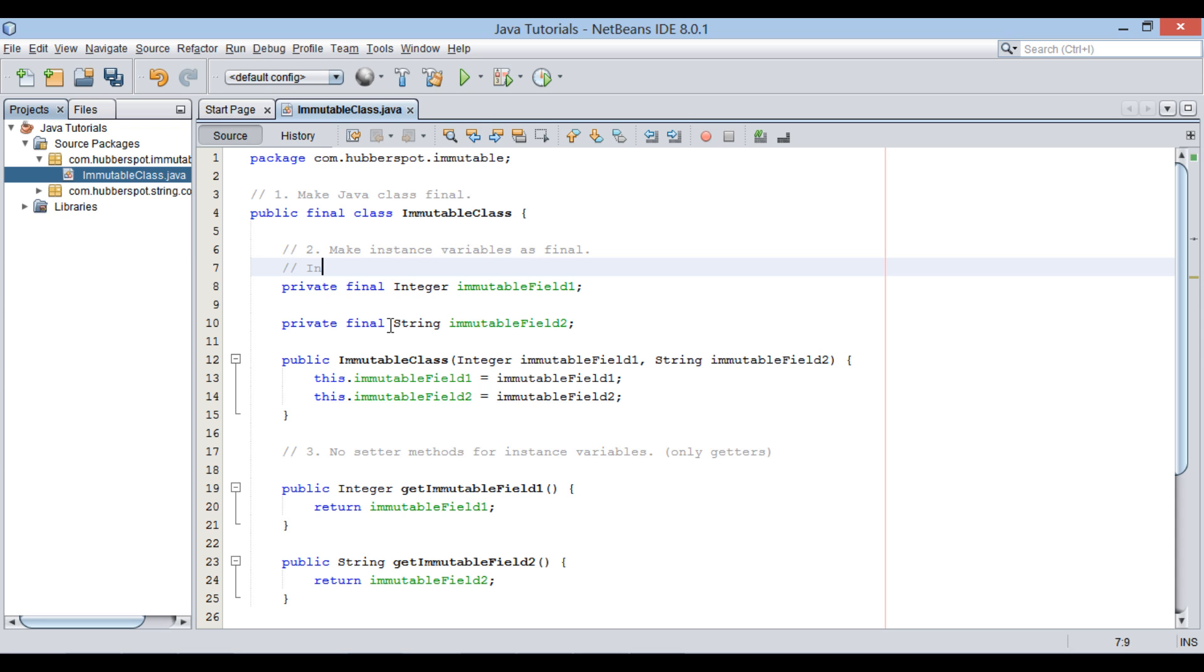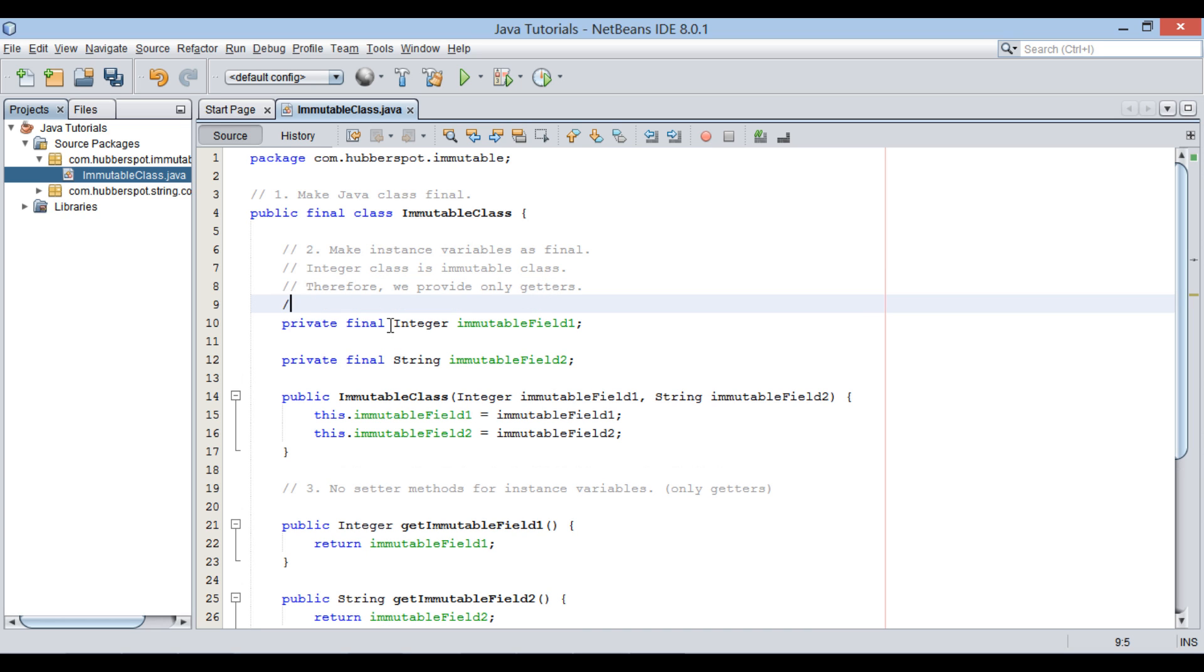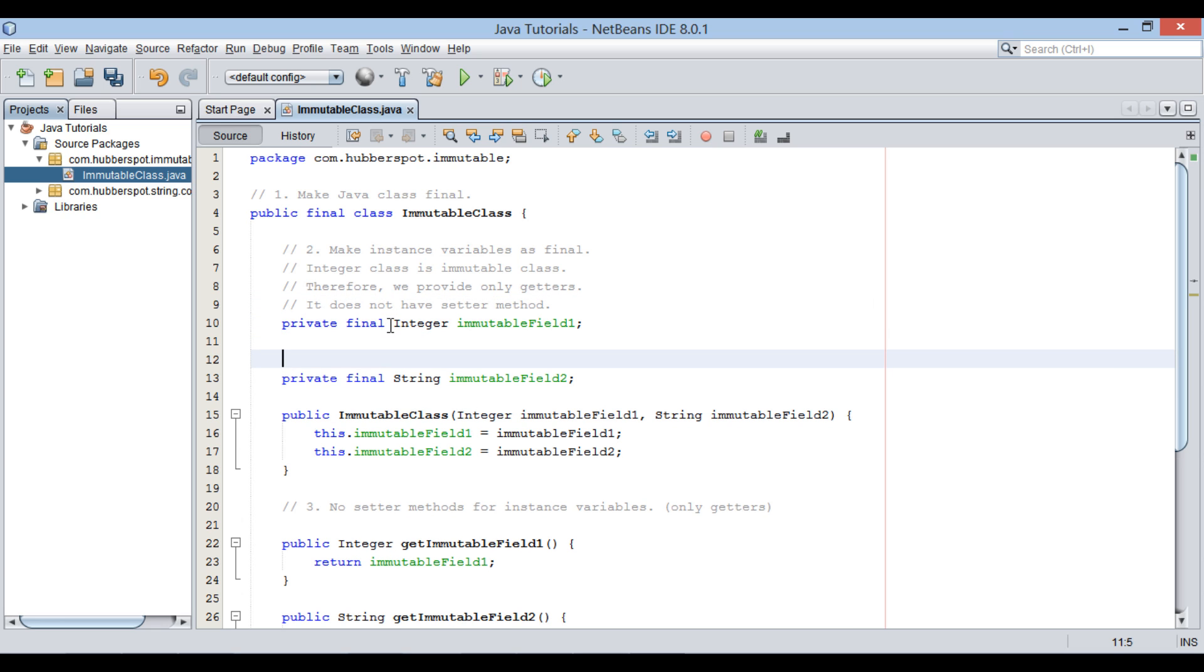Now there is still a step left. If you see instance variables, integer class is already an immutable class in Java. That is once you assign a value to it, you cannot change it. It does not have any setter method to change its value. Therefore, it's okay on our part to provide a getter to it. Even after using immutableField1 getter method, there is no way client can change its state.